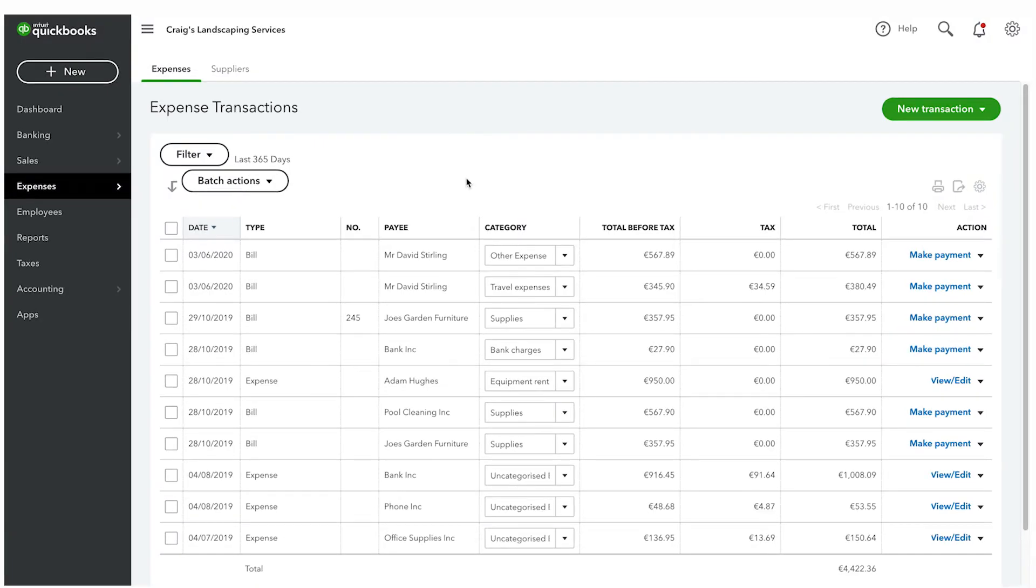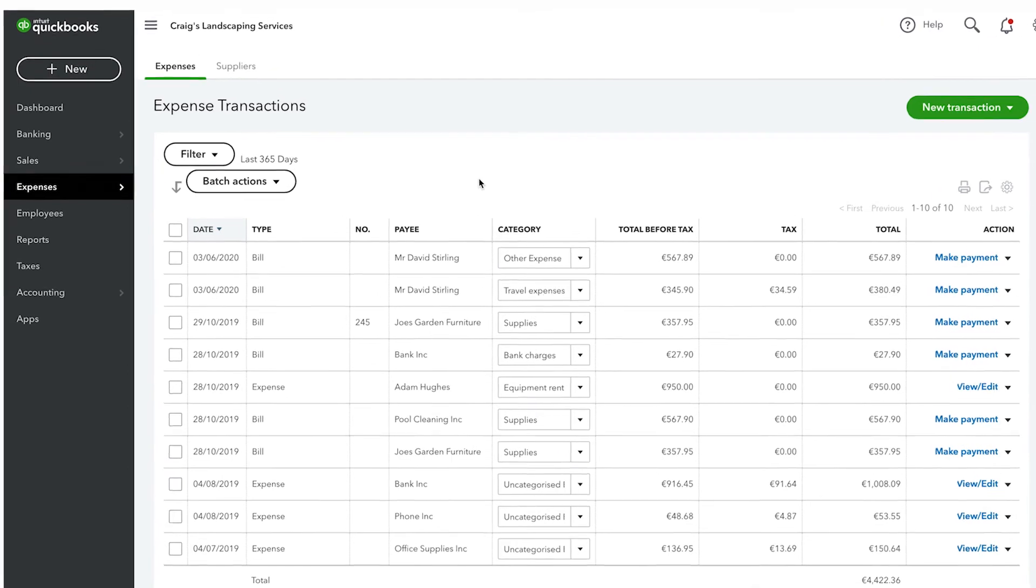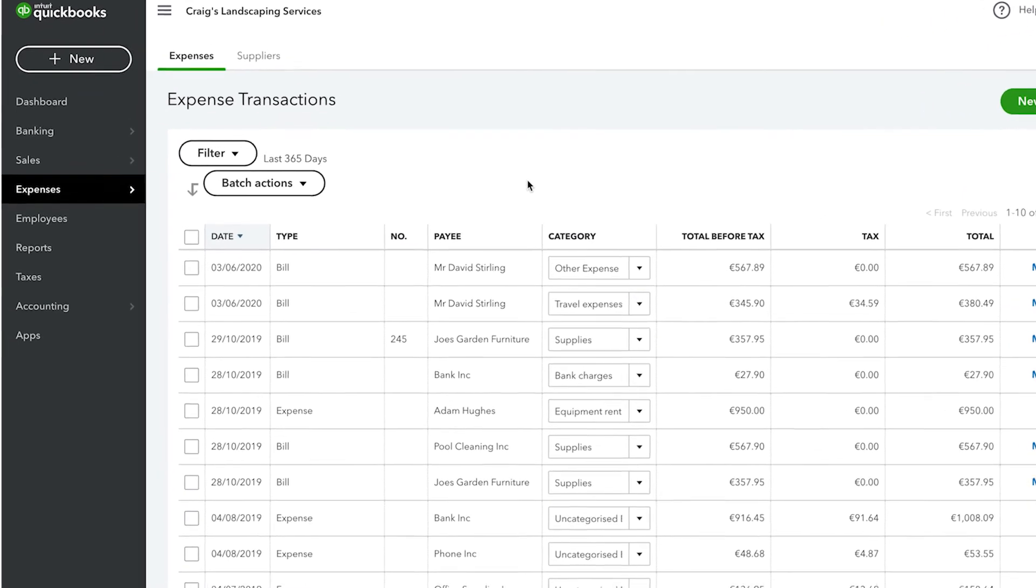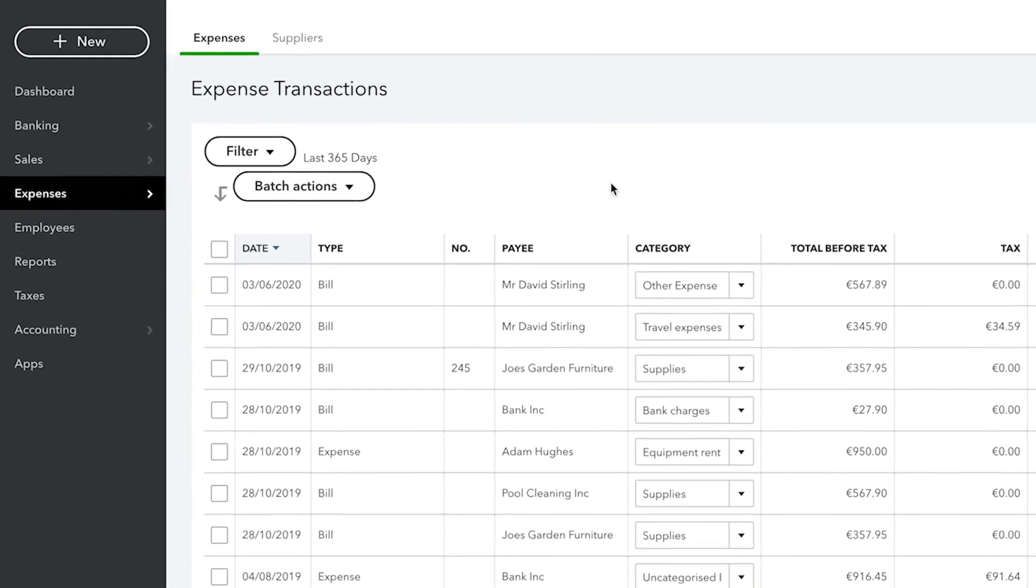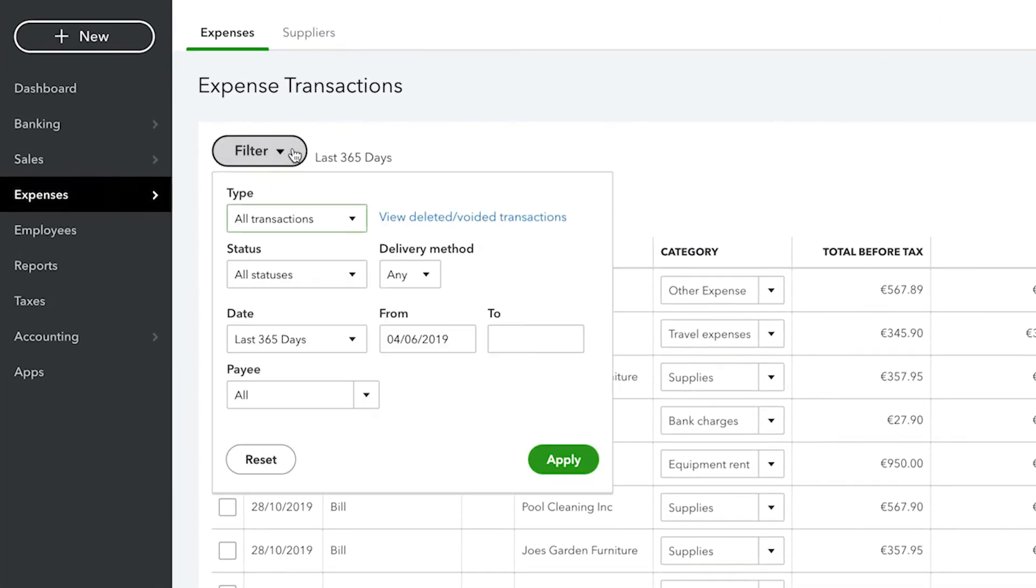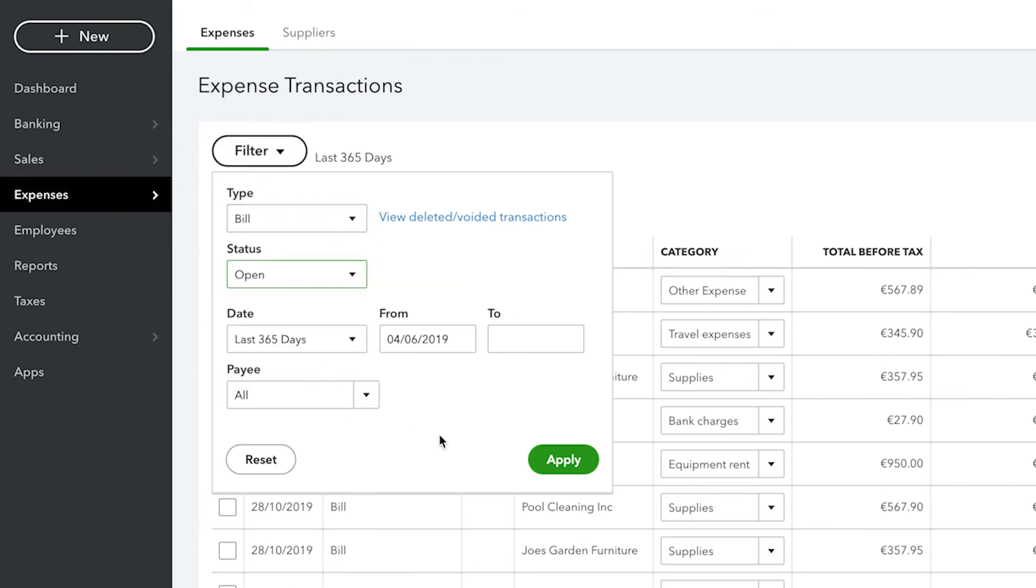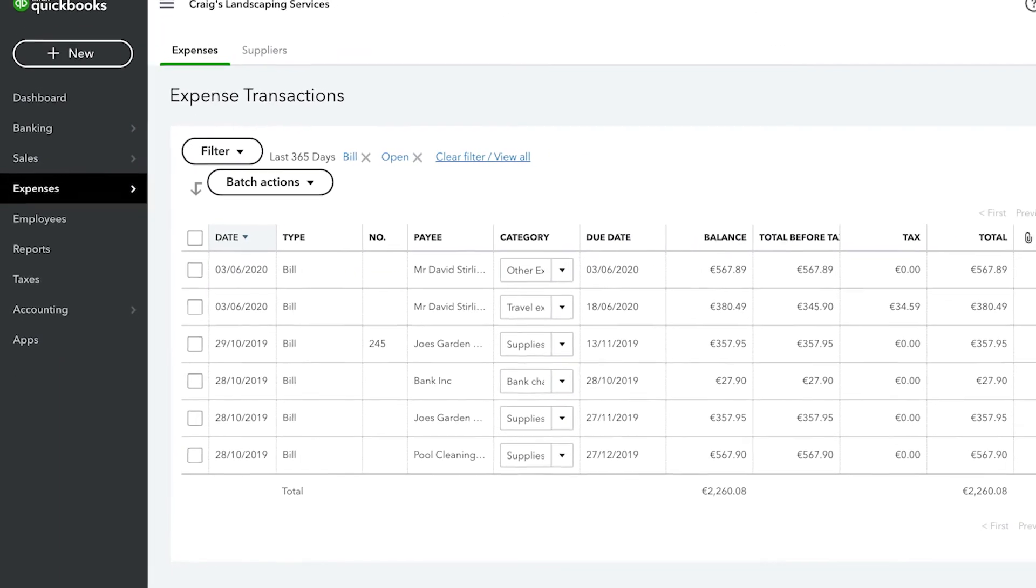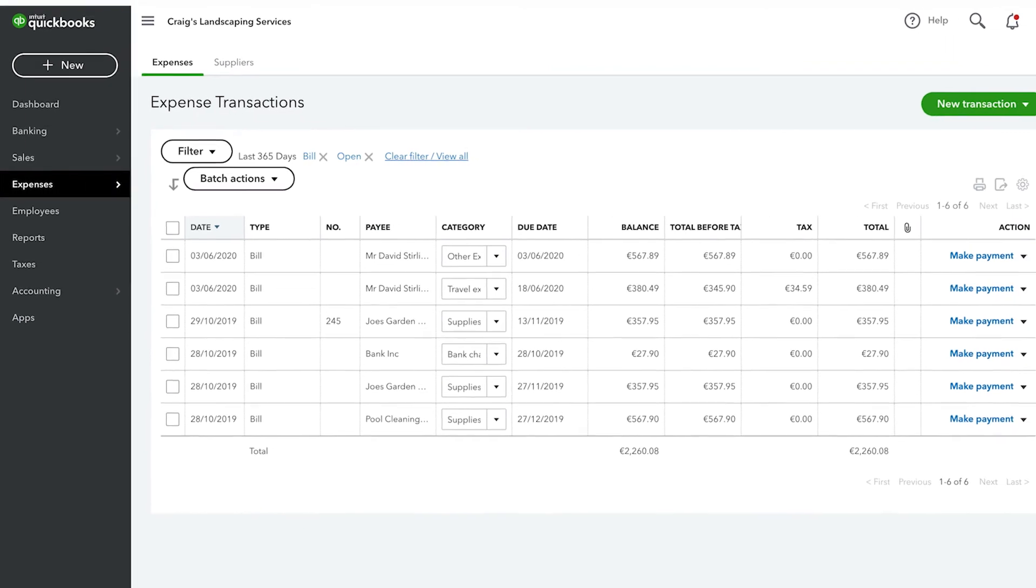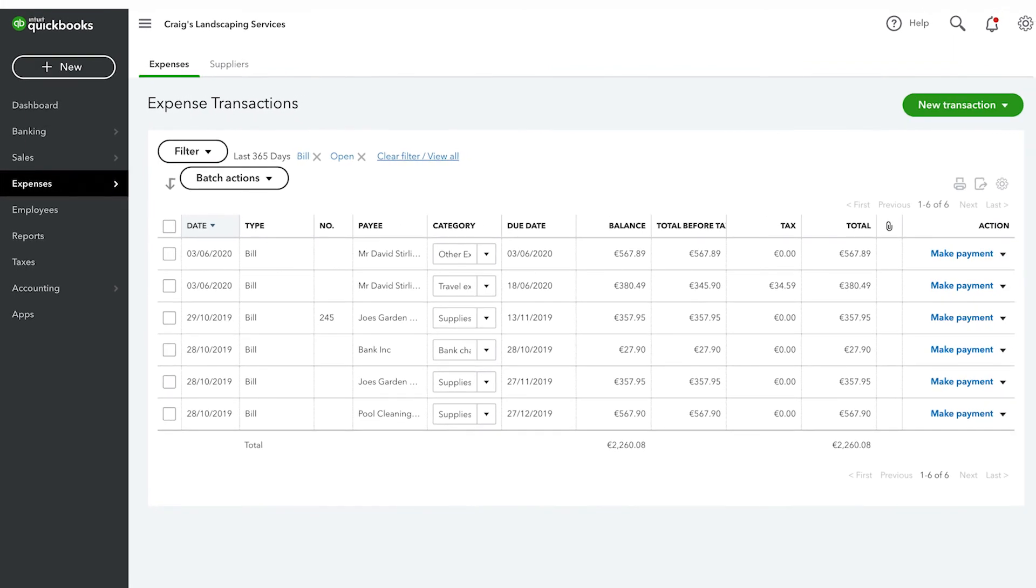Back to the expenses tab, you can also filter your suppliers list so that you can see a list of just the suppliers that you owe money to by clicking on filter, selecting open, and then apply. Notice that QuickBooks now filters out all of the suppliers that do not have any open bills and so now we only see suppliers that we owe money to.